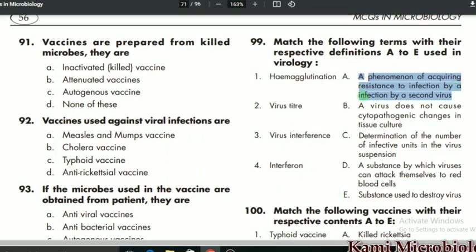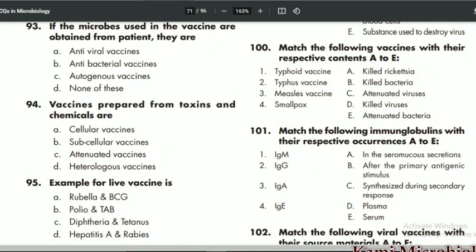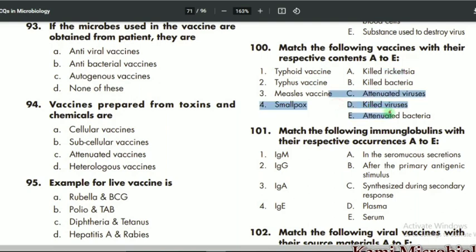MCQ 100: match the following vaccines with their respective content. For typhoid, we mostly use killed bacteria vaccine, so B is the correct option. For typhus, we give killed Rickettsia, so A is the correct option. For measles, the vaccine uses killed virus, so D is the correct option. For smallpox, the vaccine uses attenuated virus, so C is the correct option.